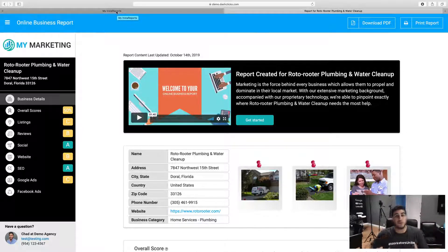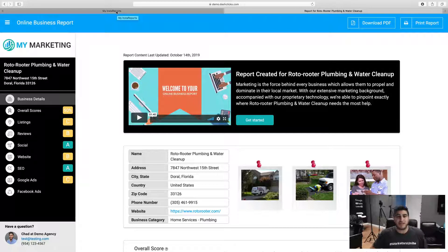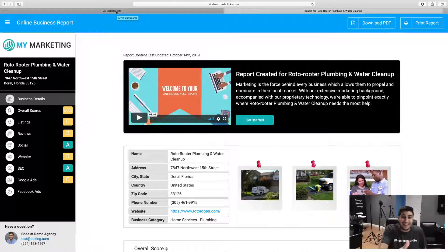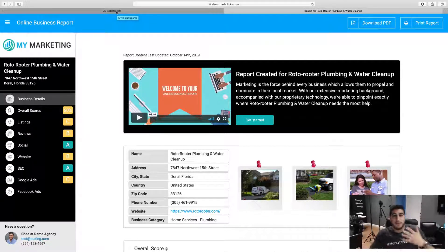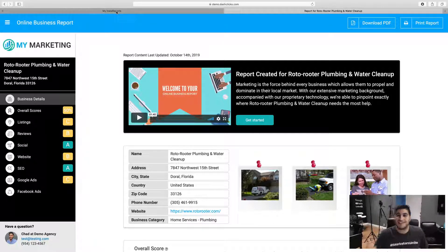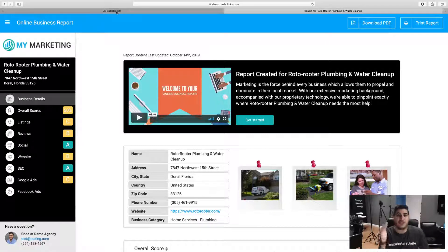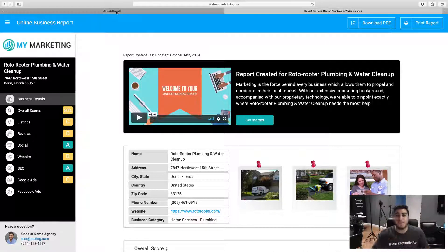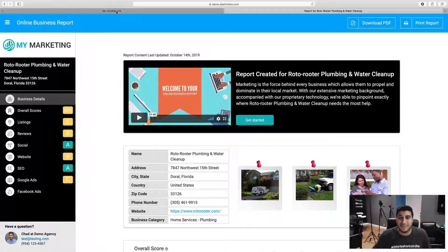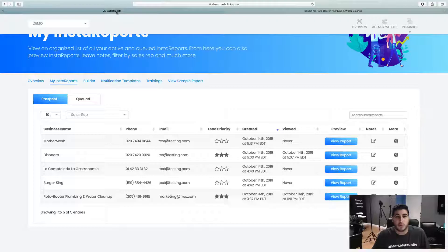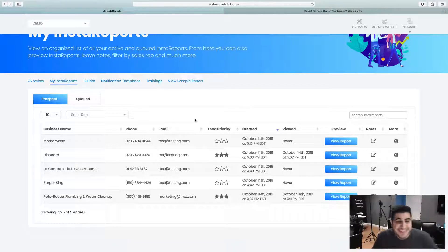And the beauty is it's also 100% mobile responsive. So if you're sending this report to somebody on their mobile phone or their tablet, they'll actually be able to just click on the link and view it right there on the spot. They don't need to go to a desktop to view the report, which is really cool too.